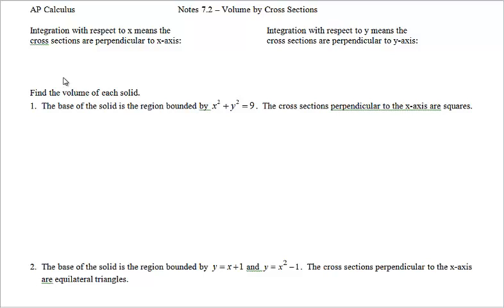We're going to be finding volume by cross sections, and there are two formulas we're going to be using. Integration with respect to x means the cross sections are perpendicular to the x-axis. The clue words for us are cross sections perpendicular to the x-axis, which means we're going to be using this formula right here.